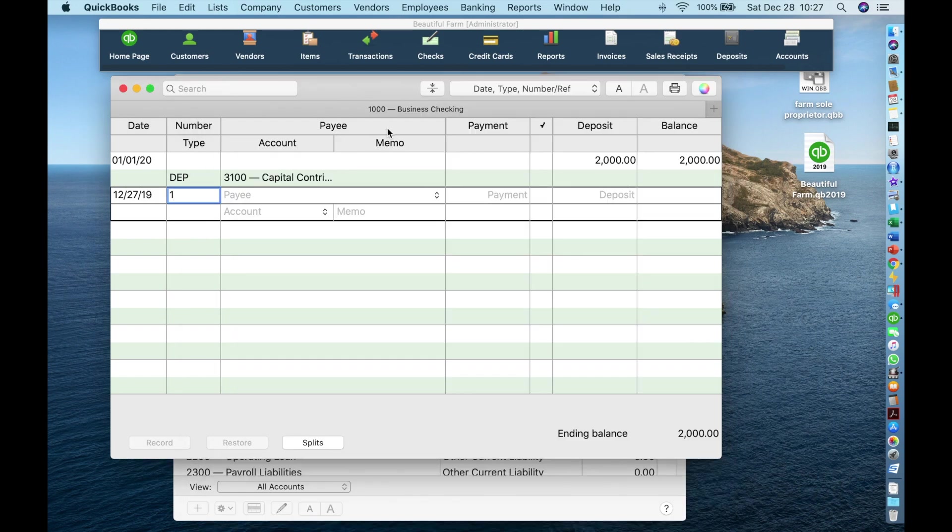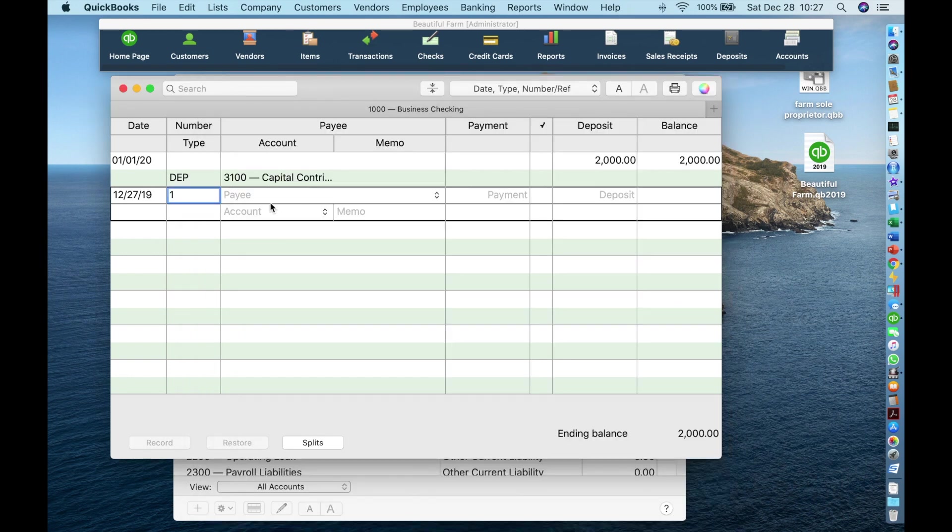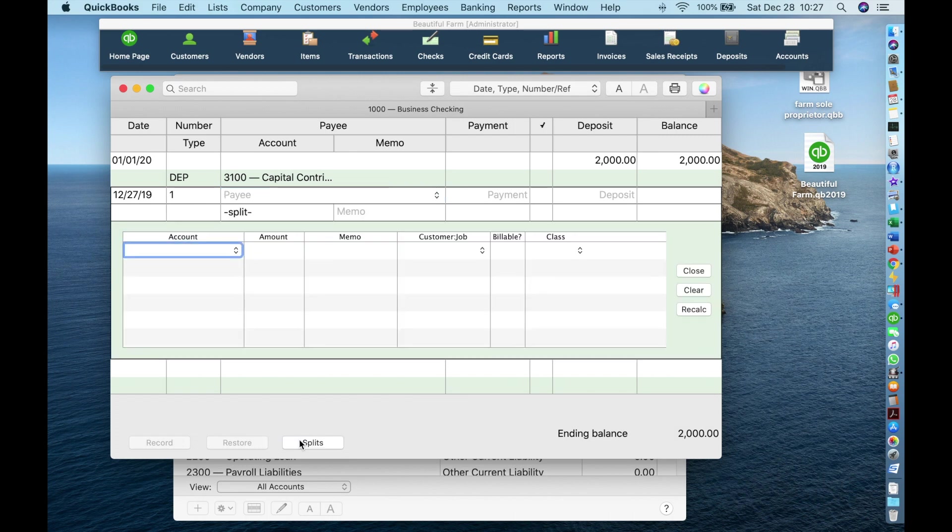Or you can go to checks and it will open this window. Lastly, you can place the cursor into a new line and click splits. You can enter a transaction like this, but I don't recommend it. The other interface is easier to use.